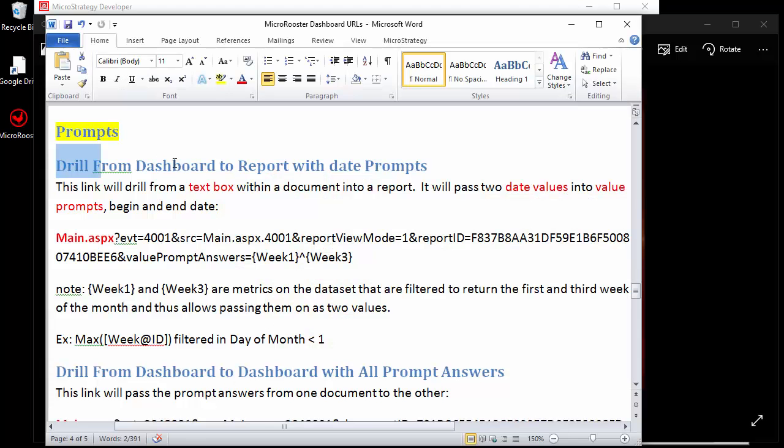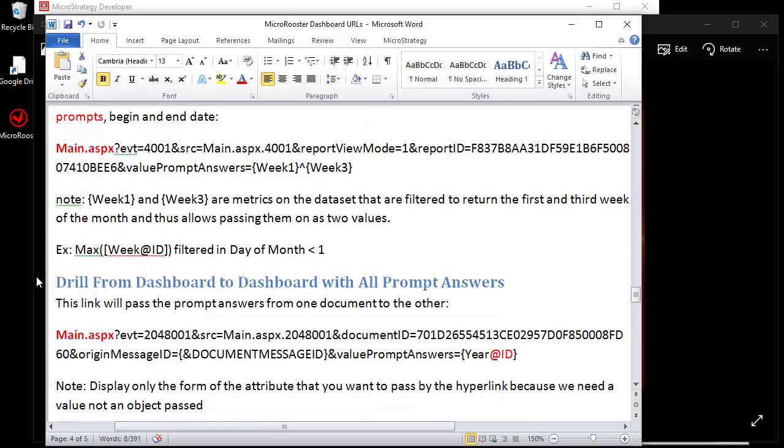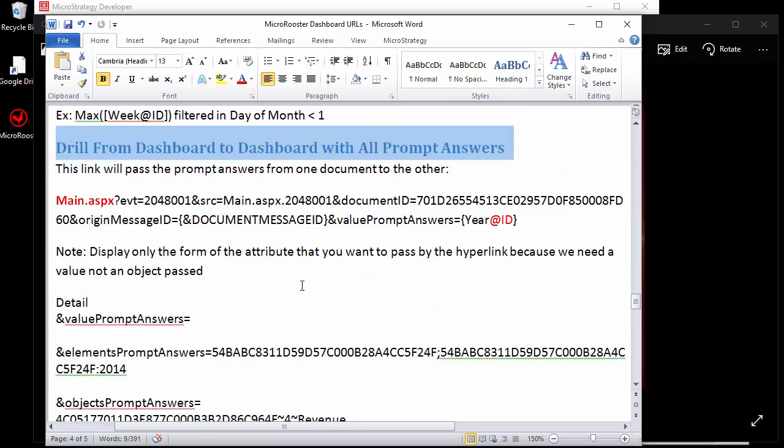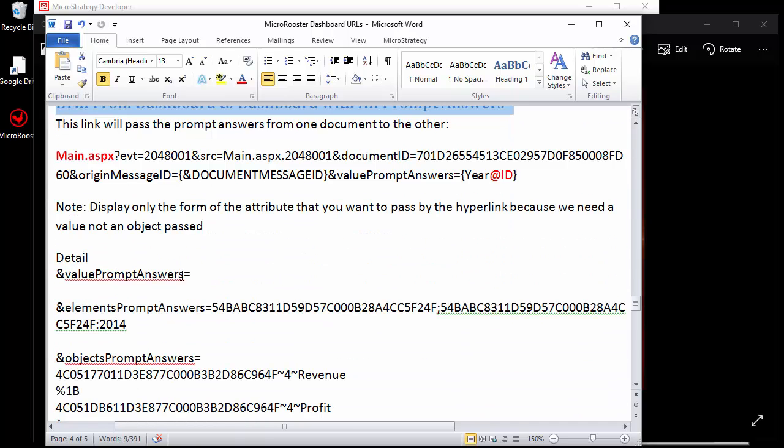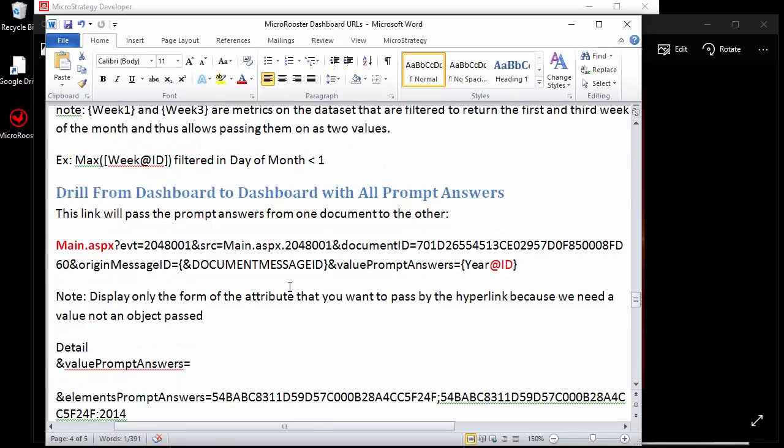We're going to be drilling from report to dashboards and from dashboard to dashboard. We're going to experiment with value prompts, element prompts, and object prompts. This is just a high level of how to use these things. You can get creative as much as you want once you know the basics.